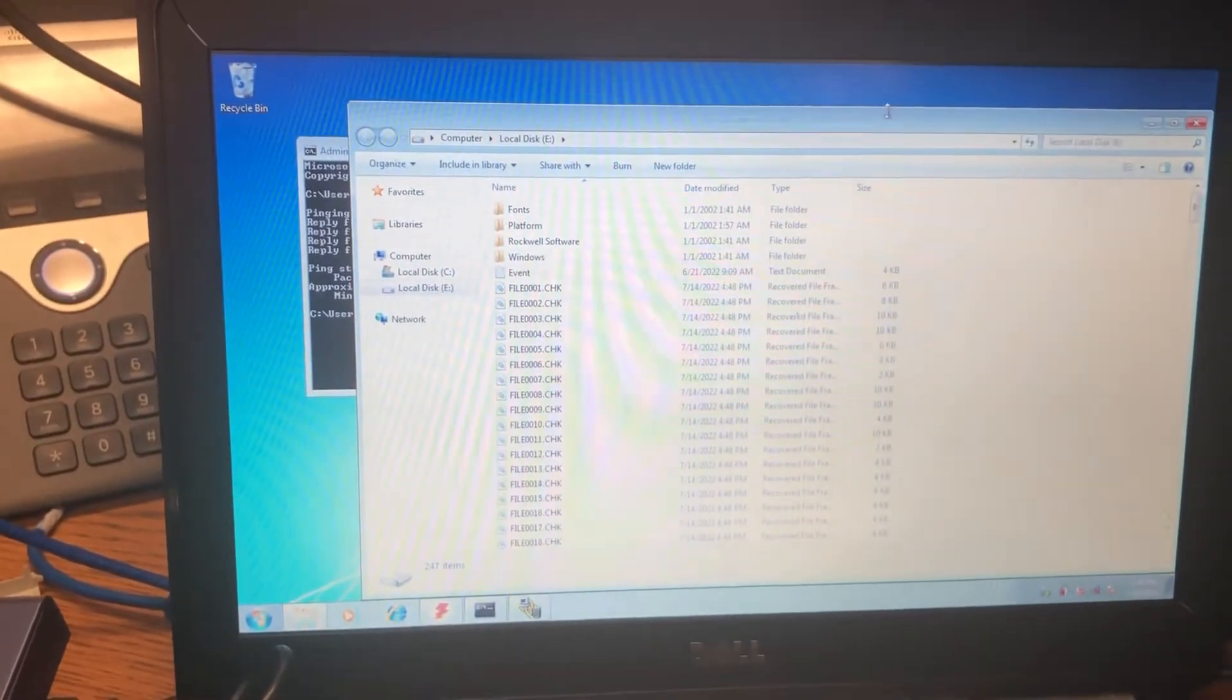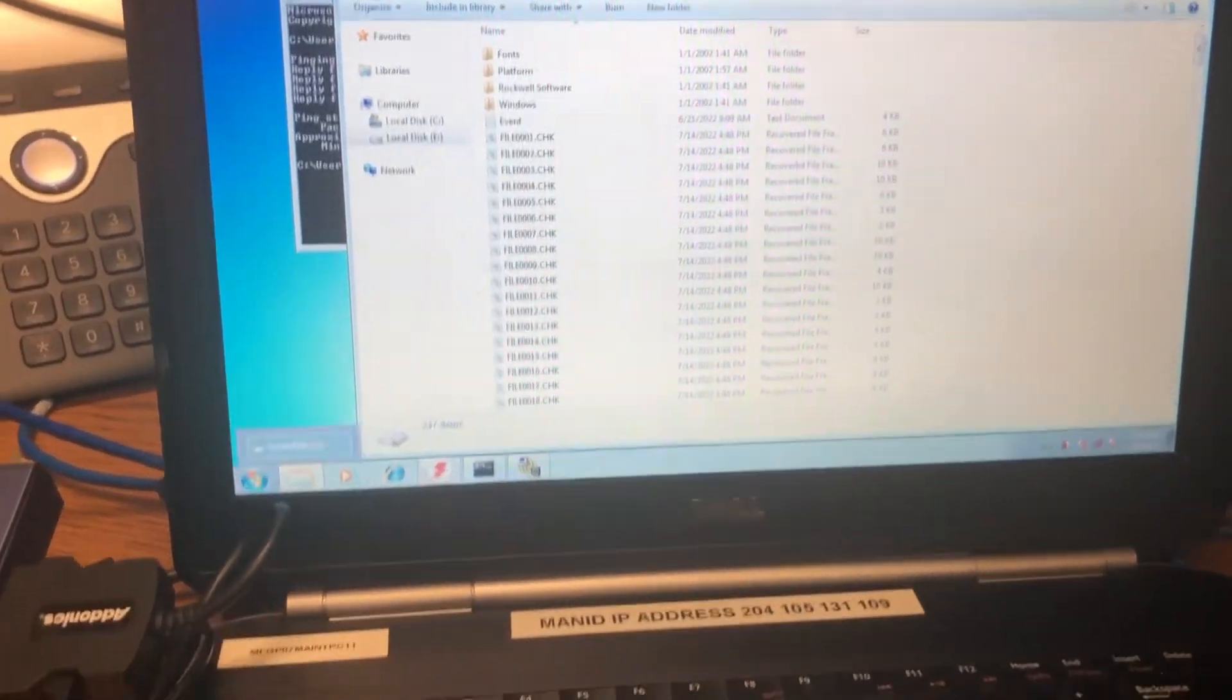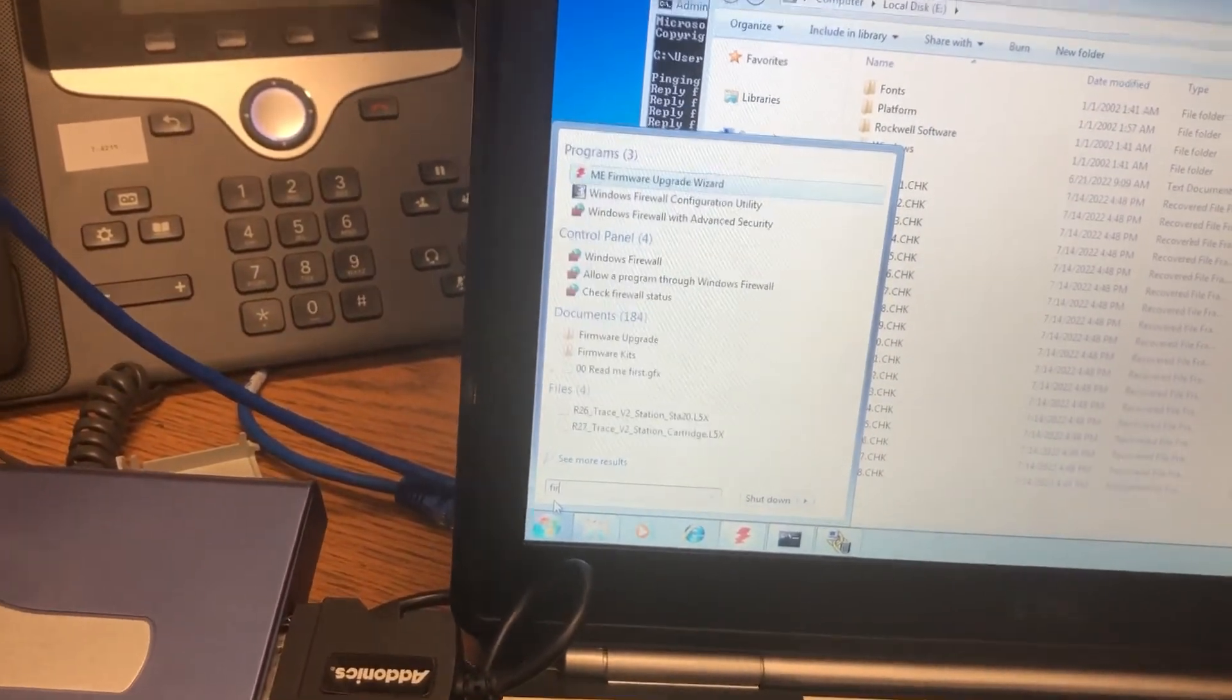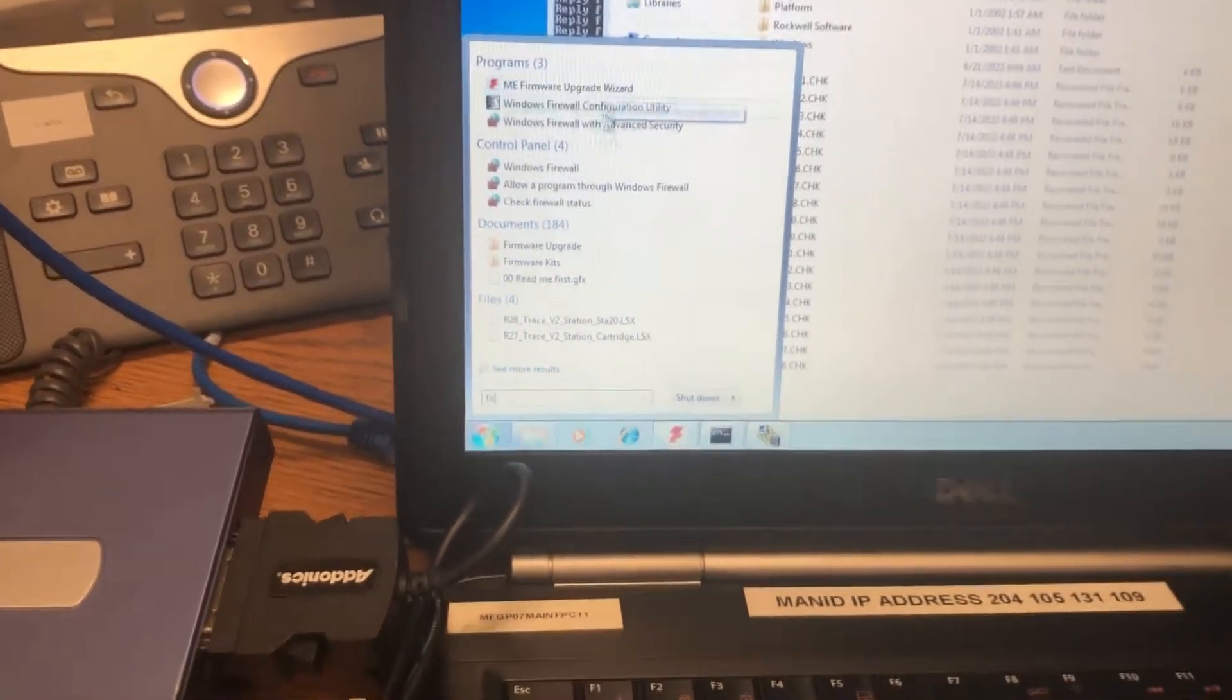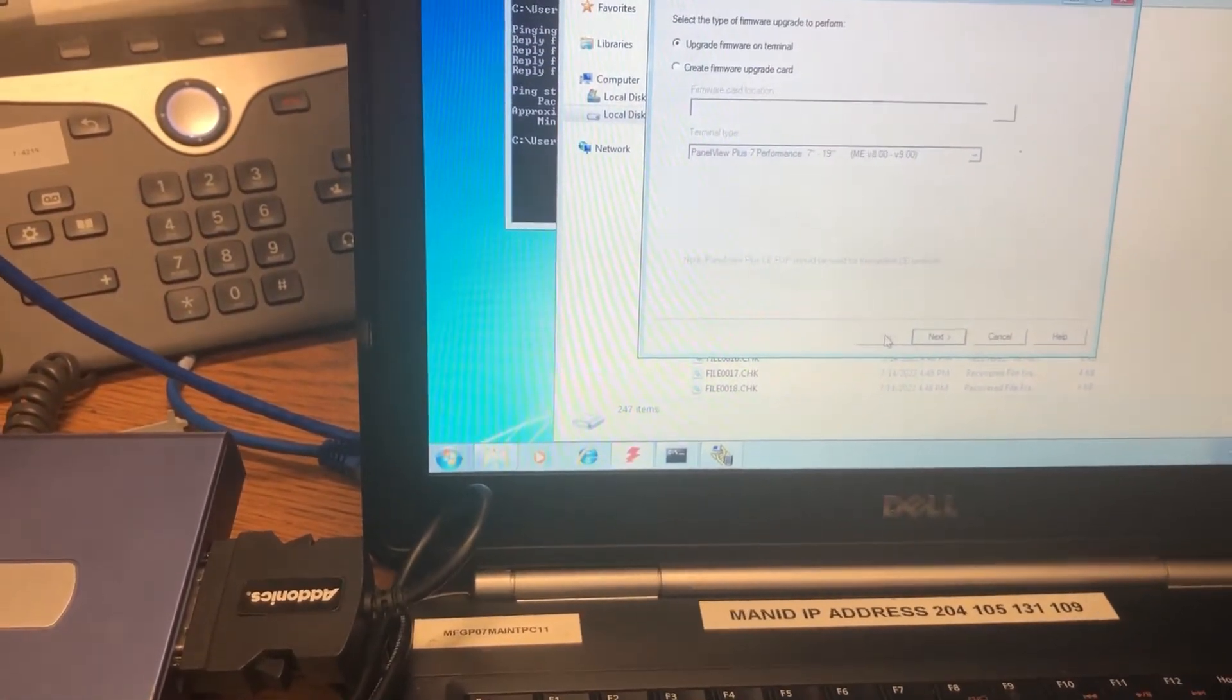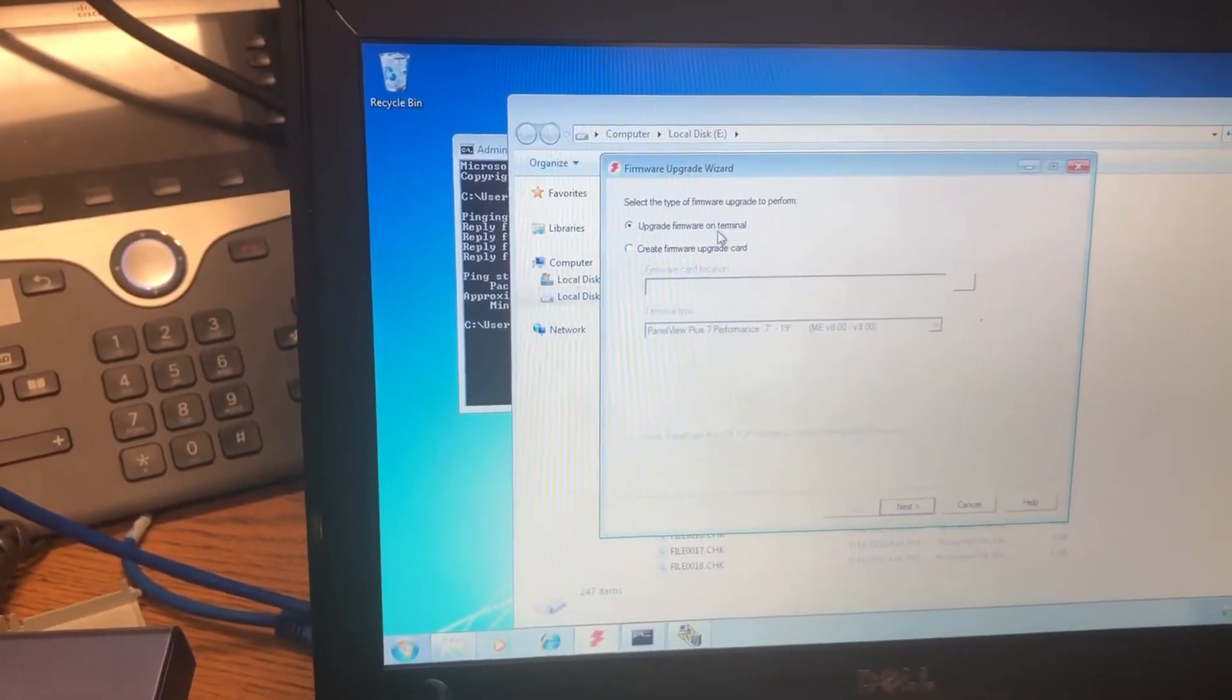The instructions are to go to the wizard, the firmware update wizard. So I usually just type firmware. There's the upgrade wizard right there. So I have that open.